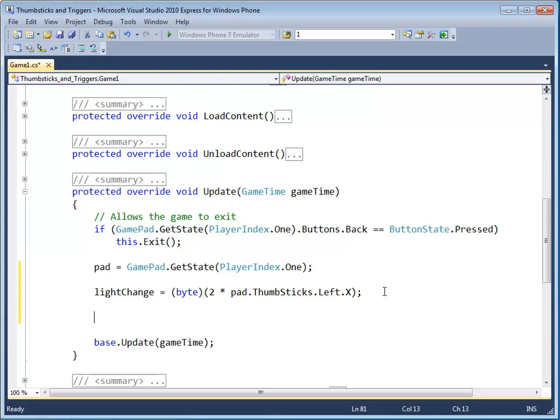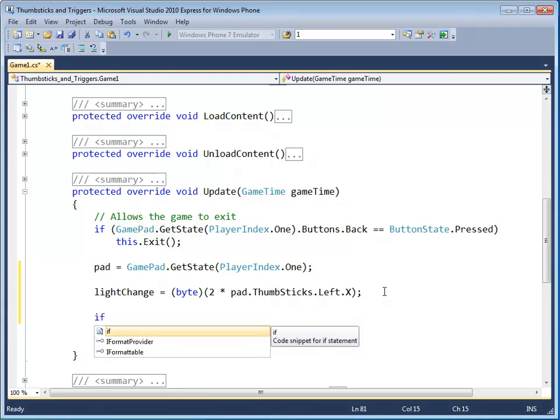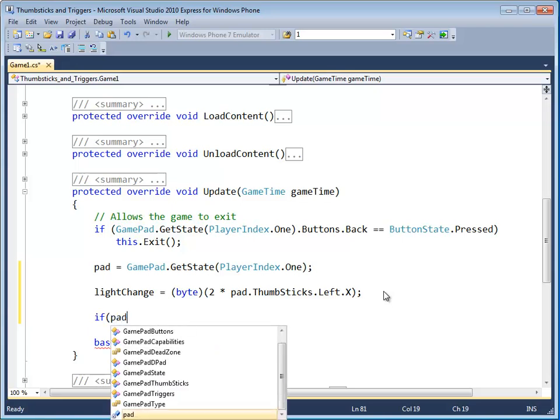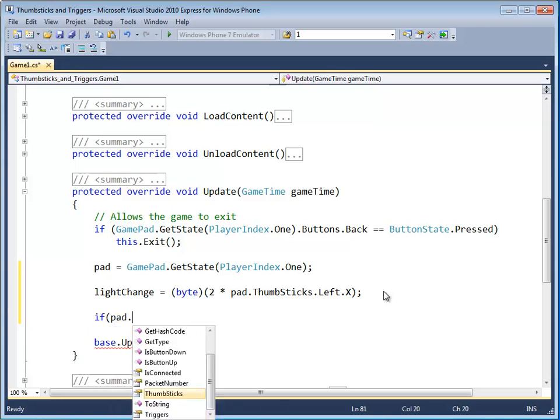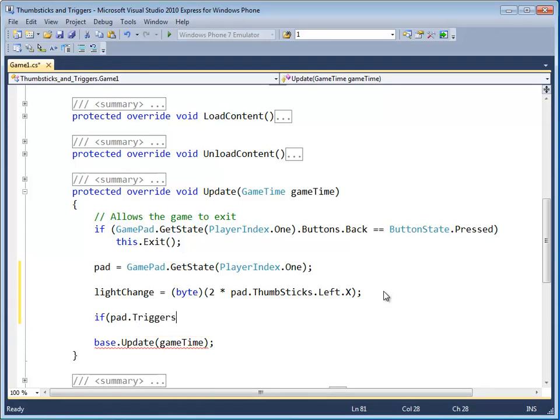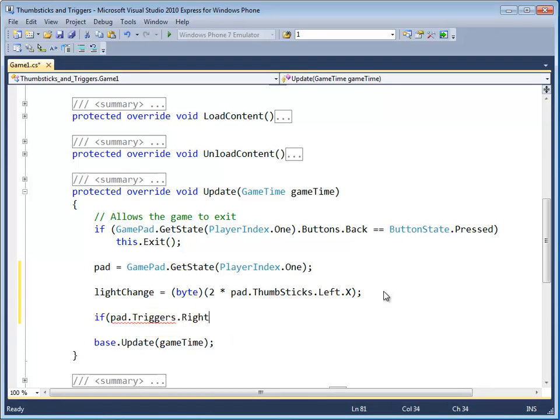Next thing, let's add the trigger control. Now what we want to do here is if the right trigger is pressed, we want to increment the amount of light change. So if pad dot, in this case we go triggers, not thumbsticks, and we want the right trigger.